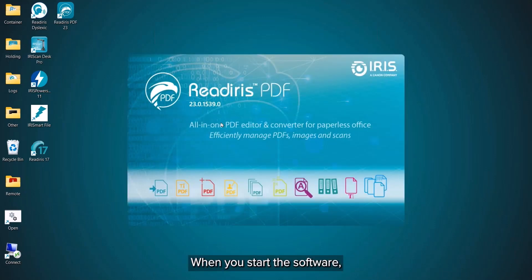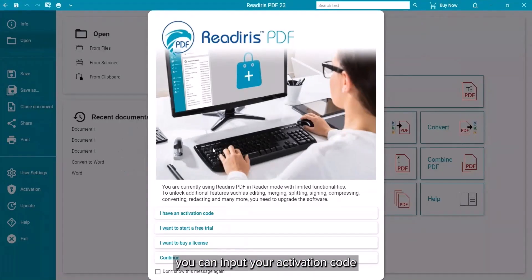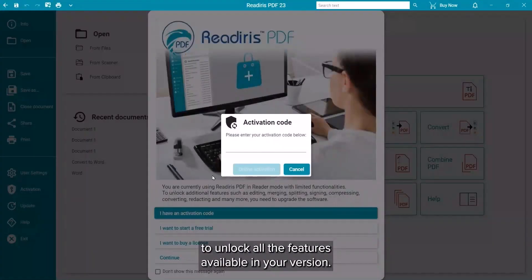When you start the software, you can immediately enter your activation code to unlock all the features available on your version.